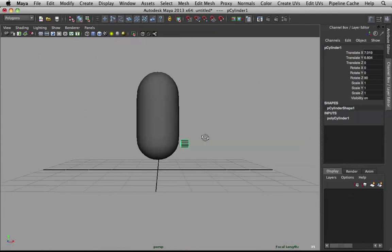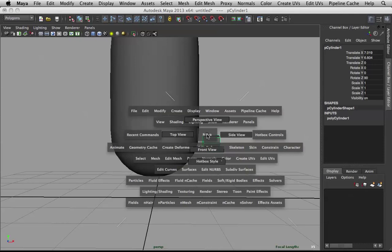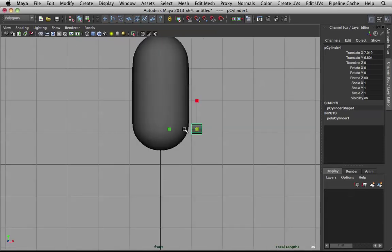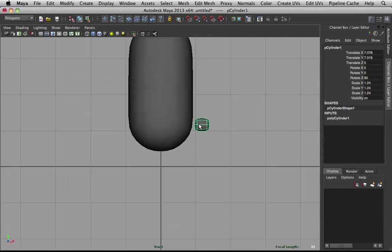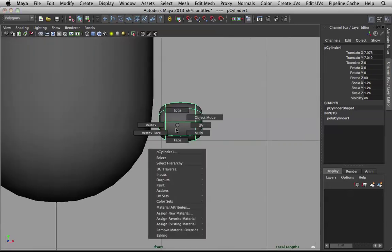So, this will be our arm. We can go to front view now. And let's scale it up to size. If you hit three, it will smooth out.